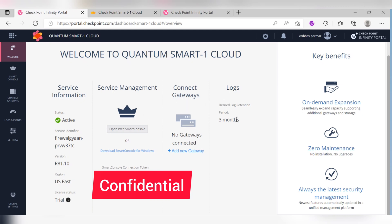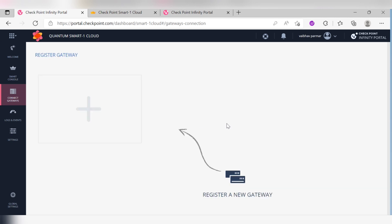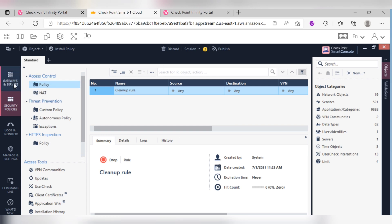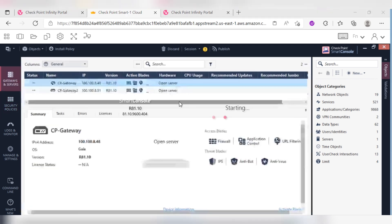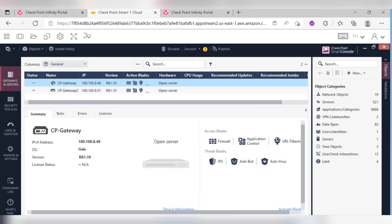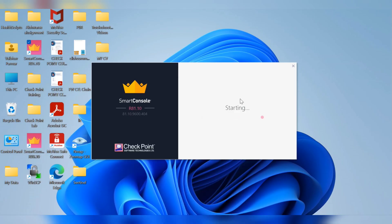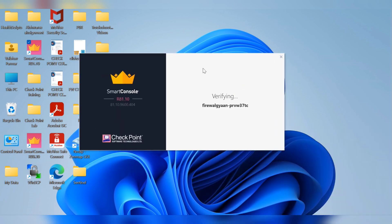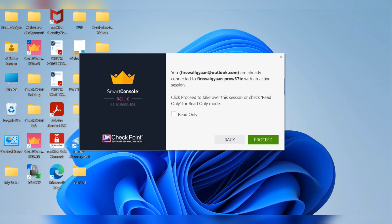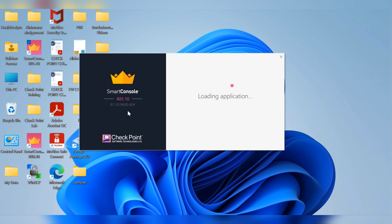From here itself you can add gateways. Right now I have two gateways. The SmartConsole is getting started, so let's let it start. I will show you the performance — how it works from both the web application and the on-premises SmartConsole application. Let's wait a couple of minutes for it to load.